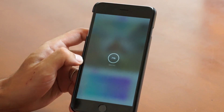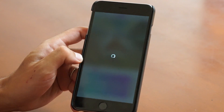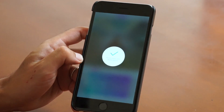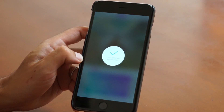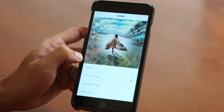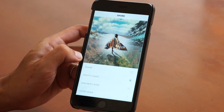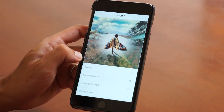Wait for the GIF to finalize saving — and boom! Now you've got music on your GIFs.